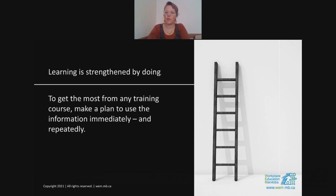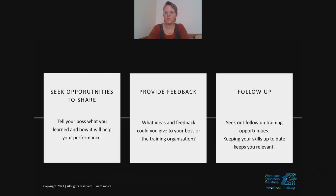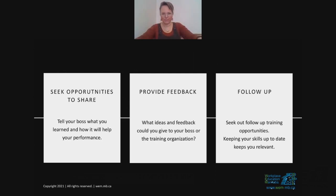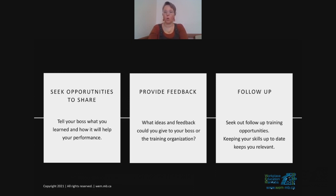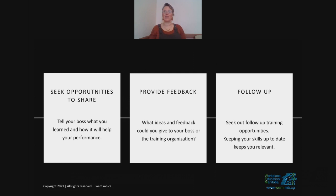We know learning is strengthened by doing. To get the most out of any training course, plan to use the information immediately and repeatedly. Here are three thoughts: tell your boss what you learned and how it will help your performance; provide ideas and feedback to the boss or training organization on what you learned or what could have been done better; and follow up by seeking out further training opportunities on topics of interest. For example, we have emotional intelligence coming up this spring — it's a topic I'm passionate about and continue to learn on, and in that session we'll do an intro to EI and social awareness.